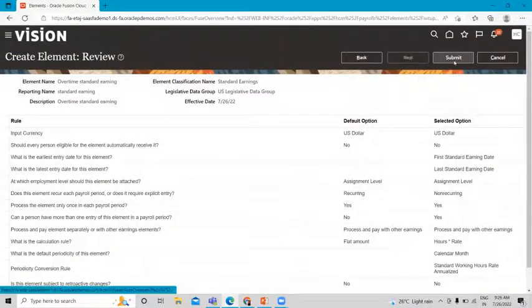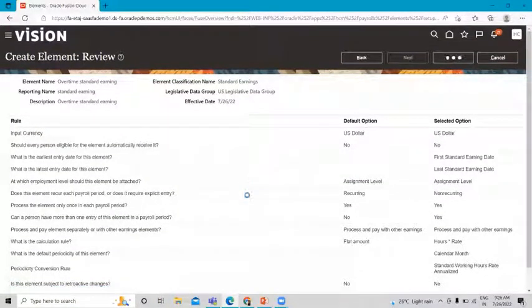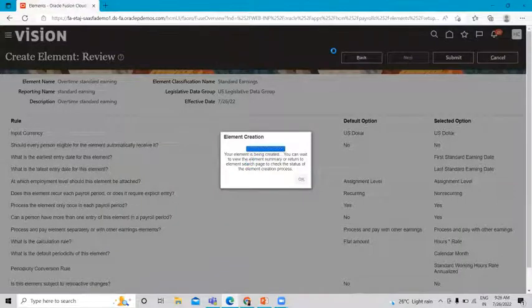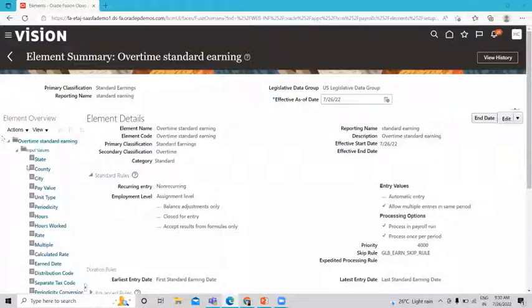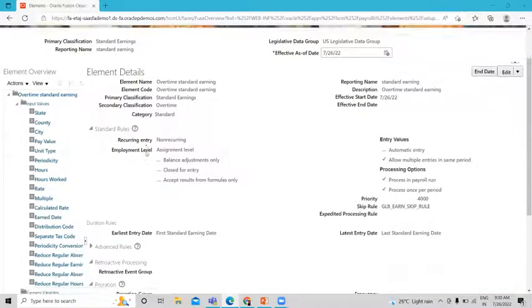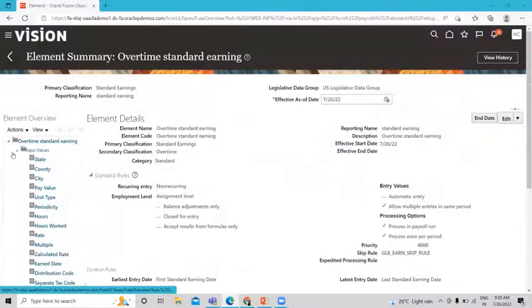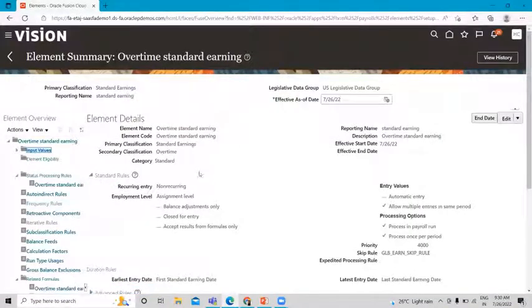Let's click Next and then submit this process after checking all the information. Then we submit and wait a few minutes for the creation to complete. Our element is now created. Now let's create the element eligibility for this element and then move ahead.